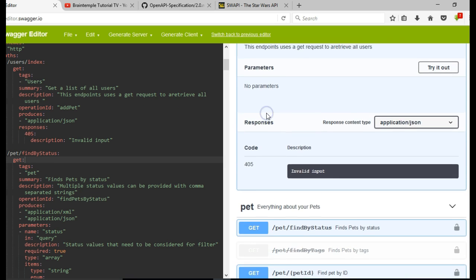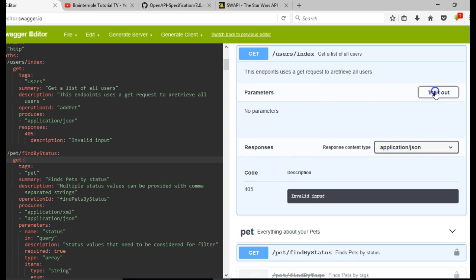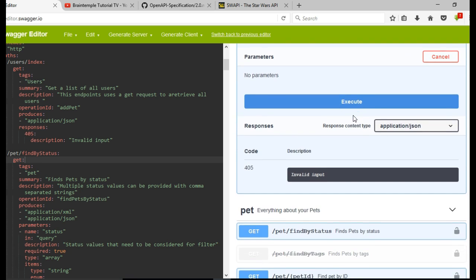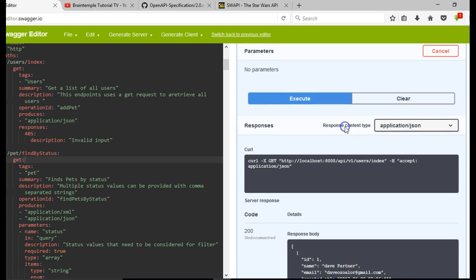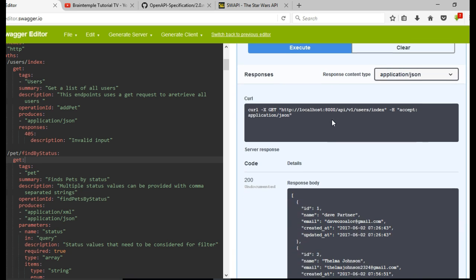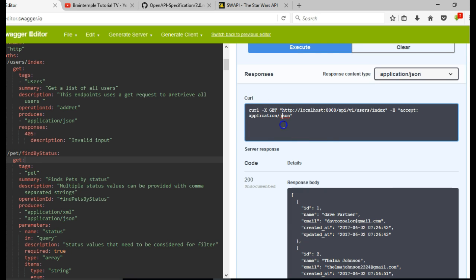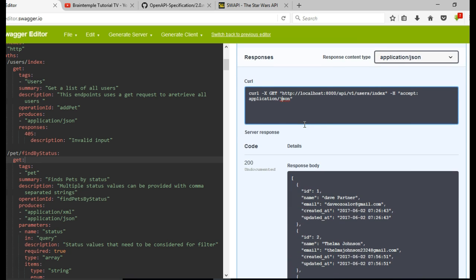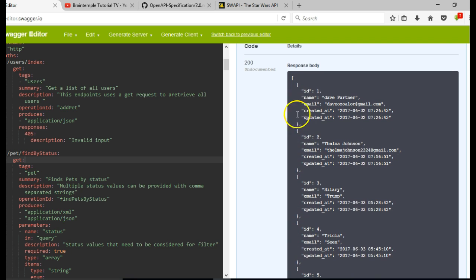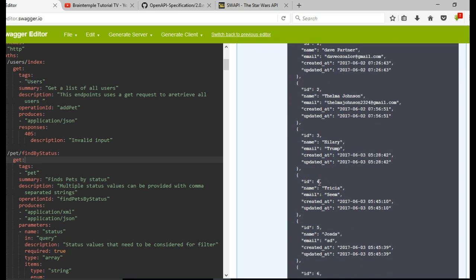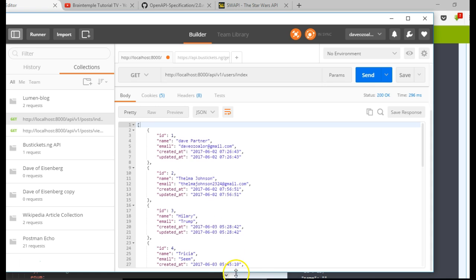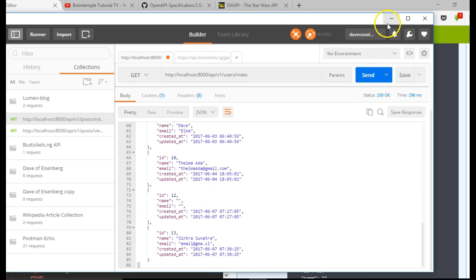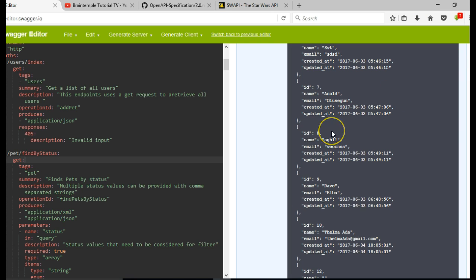If the user wants to test out this API, they can hit 'Try it out' and then 'Execute'. When they hit Execute, you can see it sends a GET request and returns a response. The user can now see the list of users — just like we saw on Postman. The list of users returned is exactly what appears here. Isn't it beautiful that your users can test your API right from the documentation?